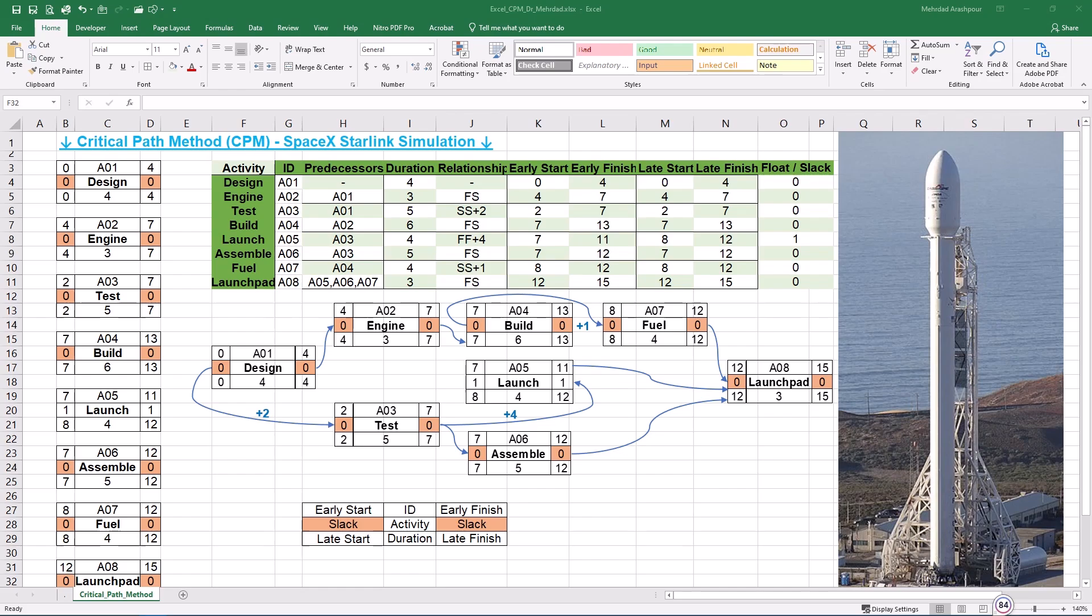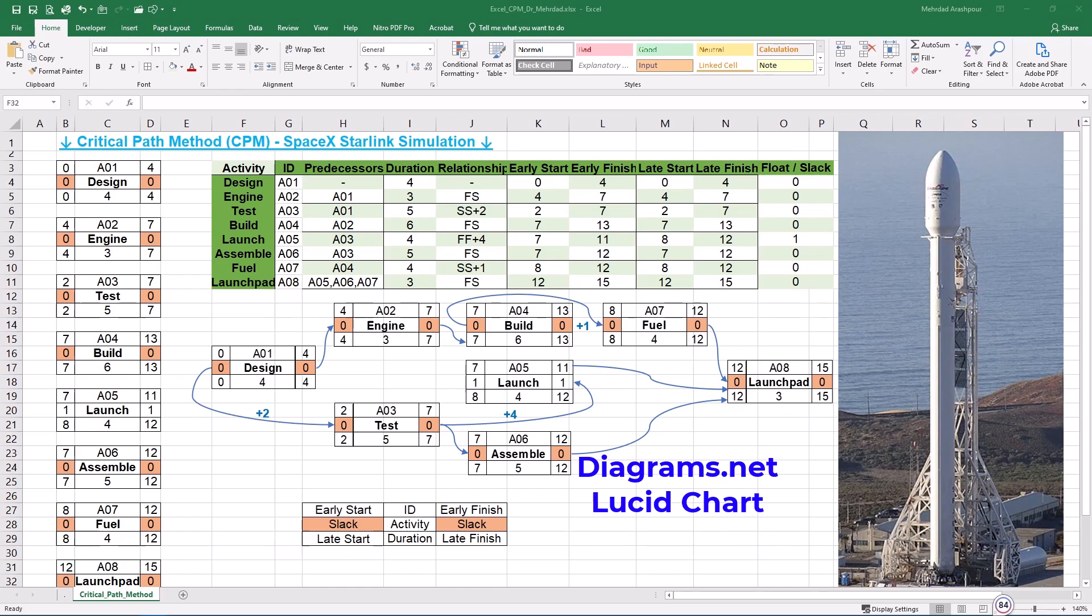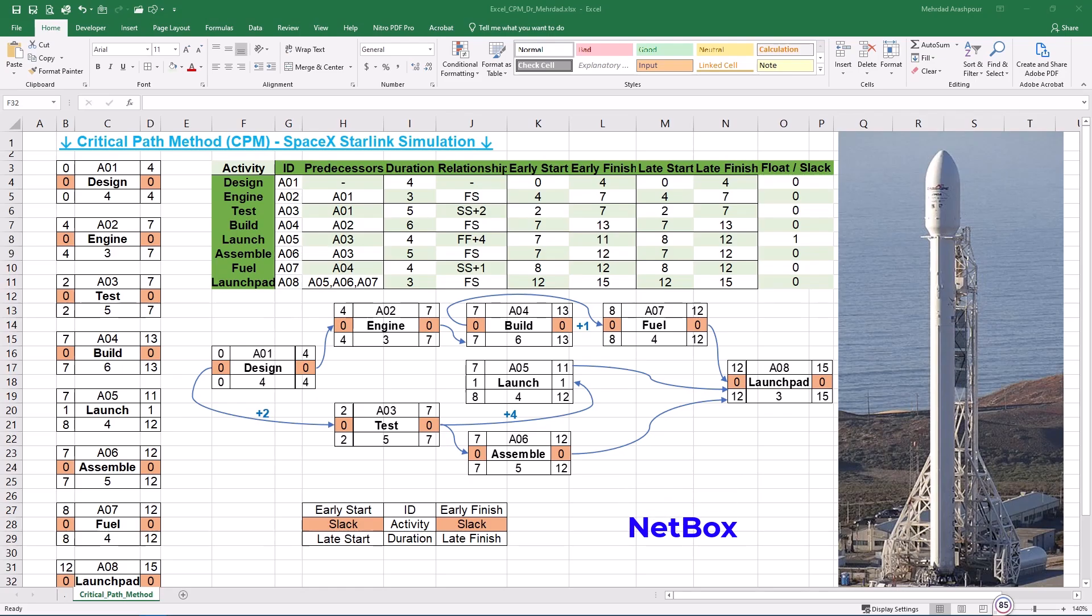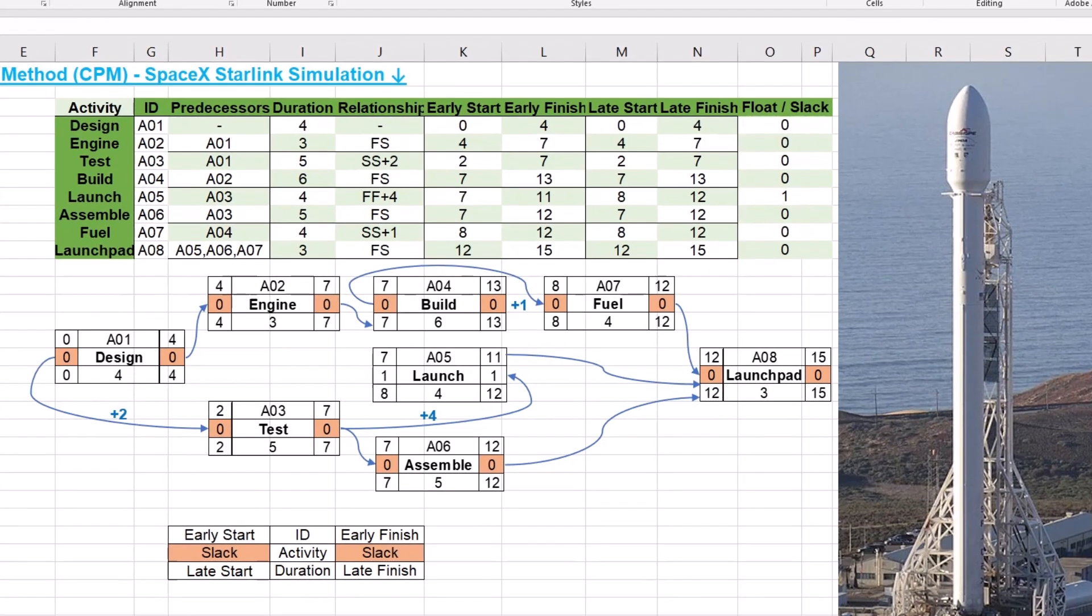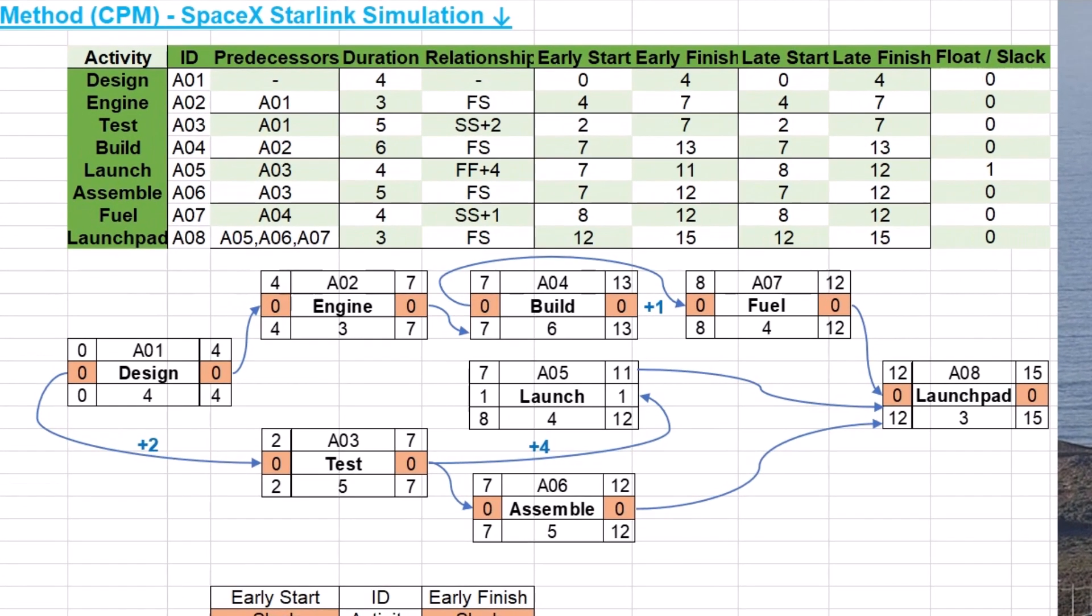Here are our observations. Use Excel if you need customized CPM visualizations with automatic calculations, but don't need complex scheduling. Use Microsoft Project and Primavera P6 if you need automated CPM calculations and resource tracking. Use Diagrams.net or Lucidchart if you want fast, simple, and online CPM diagrams. Use Visio for high-quality professional CPM diagrams with straightforward integration with other Microsoft software. Use Netbox for enterprise-scale CPM visualization. For our simulated SpaceX Starlink project, Excel is very helpful for drawing CPMs with automatic calculations and customized visualizations. Remember, the critical path method isn't just about scheduling tasks. It's about identifying constraints, optimizing resources, and ensuring project success with precision.